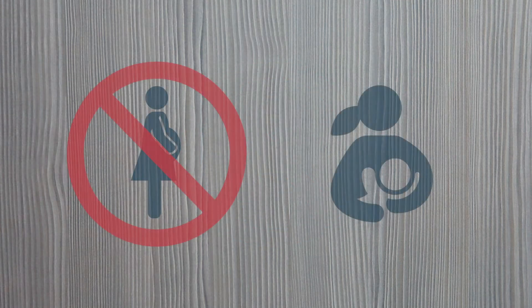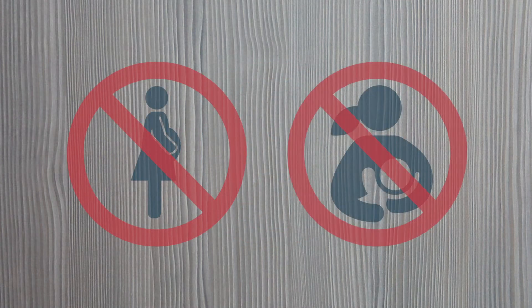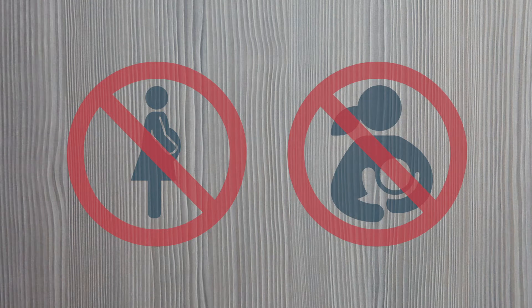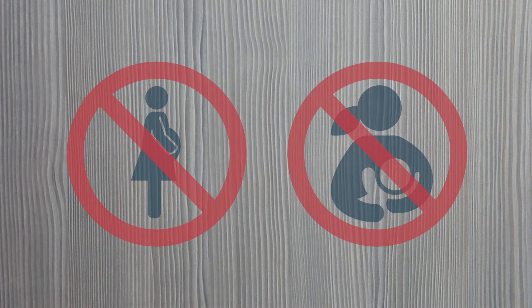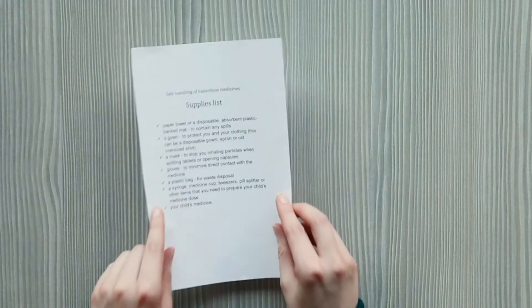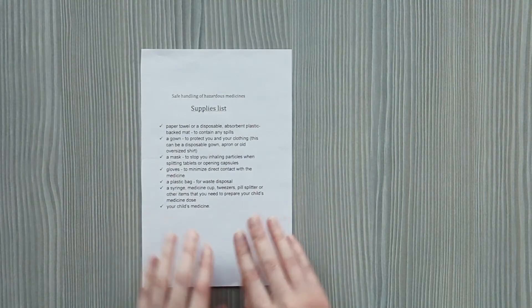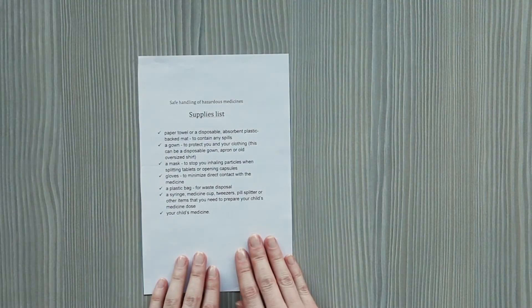You will need to gather certain supplies and take careful steps when setting up your work area. Your child's healthcare provider will help you make a list of the supplies you will need. You can buy these materials at a grocery or drugstore.